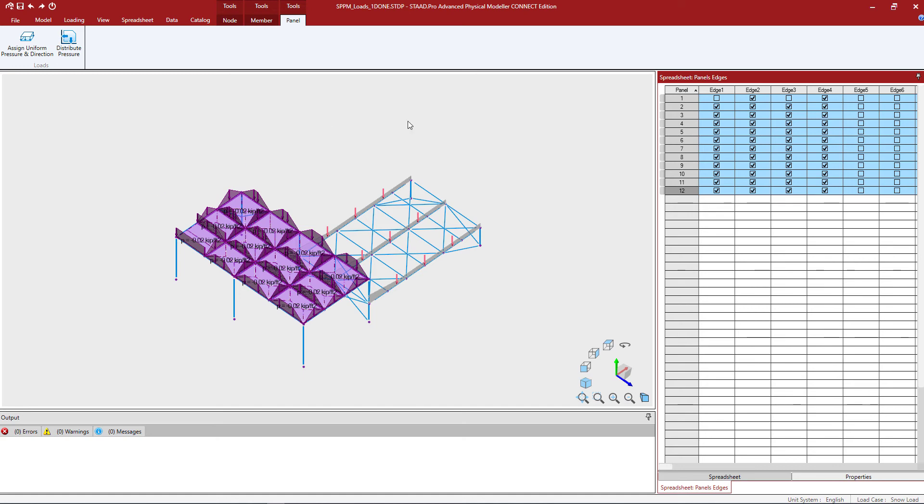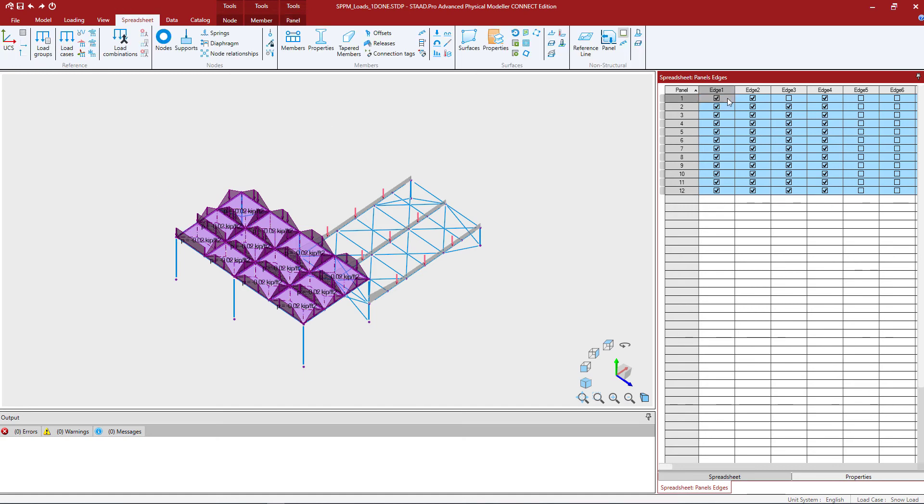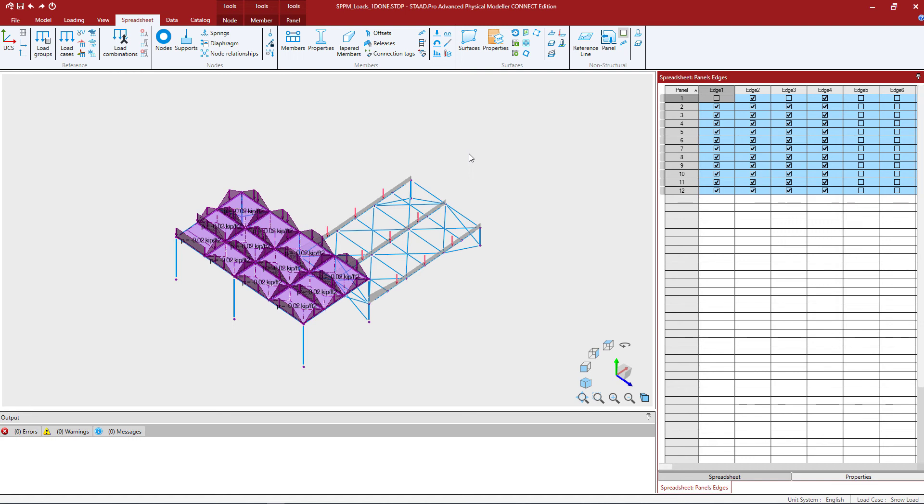Now if you'd like to copy information down, go ahead and click in the field that you want and make sure it's set to the parameter that you're interested in. Here I placed my cursor in panel one, edge one and ensured that the checkbox is unselected. I want to copy this information down to the other currently selected panels.